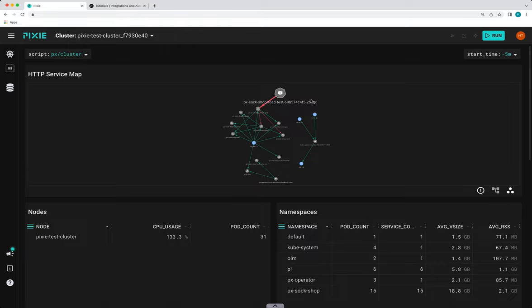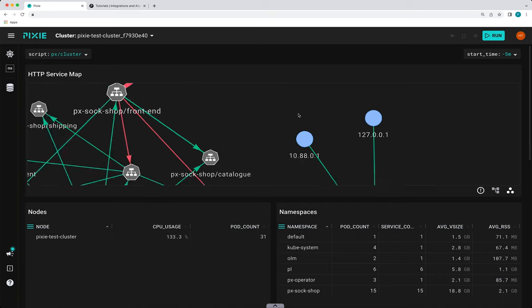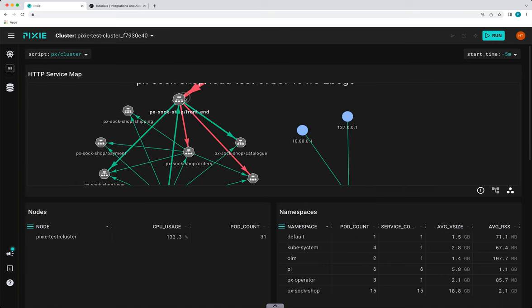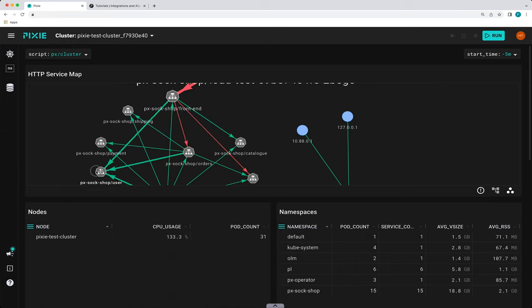Here you can see a service map of the HTTP traffic in our cluster. And we can see that the Sock Shop front-end service is talking to the catalog, orders, user service.